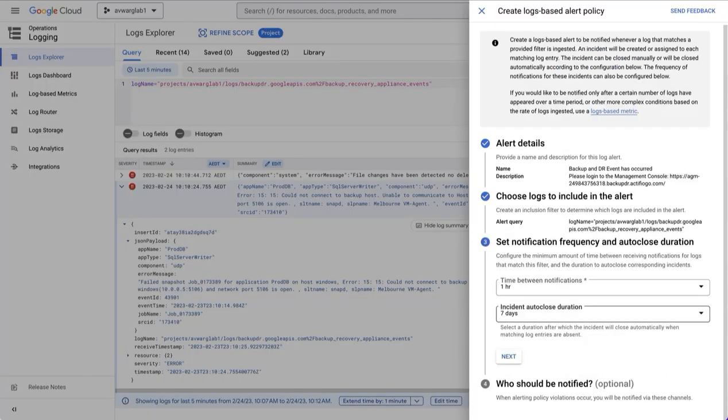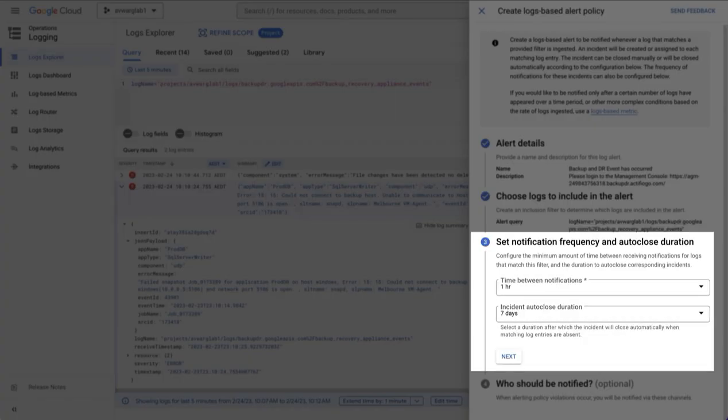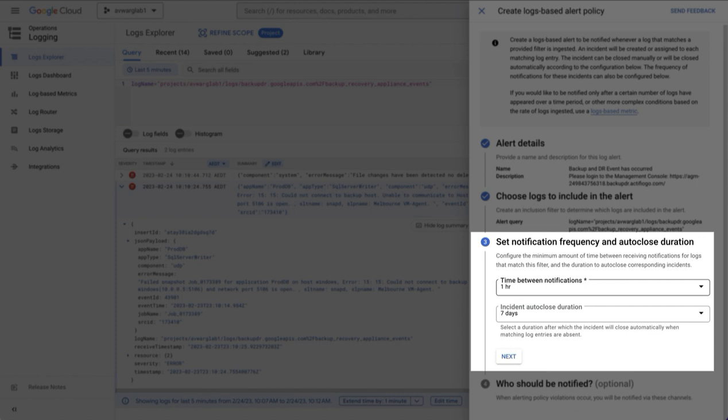Click next. You now need to select the notification frequency. I recommend you leave the defaults. This means you will receive at most one email an hour. So if a succession of job failures occur, possibly due to the same root cause, the first job failure will generate an error, but you will not get another email for another hour. This also generates known as an incident, and these incidents will be tracked within the notifications section, and these incidents can be manually closed or will automatically close after seven days.